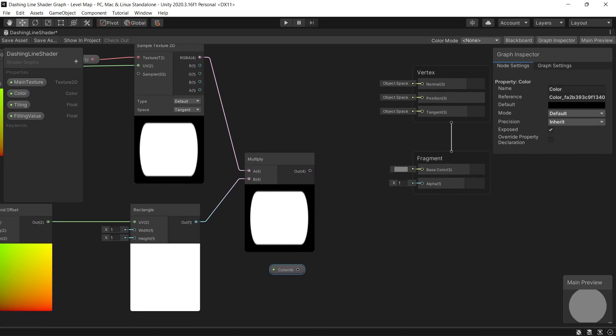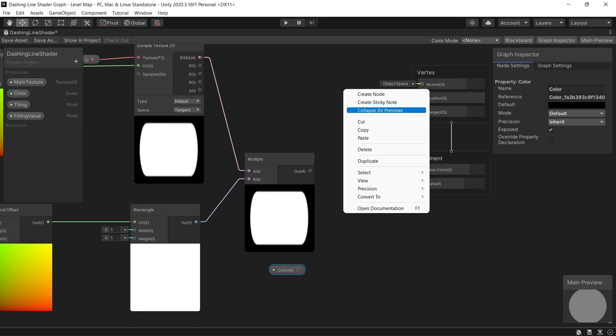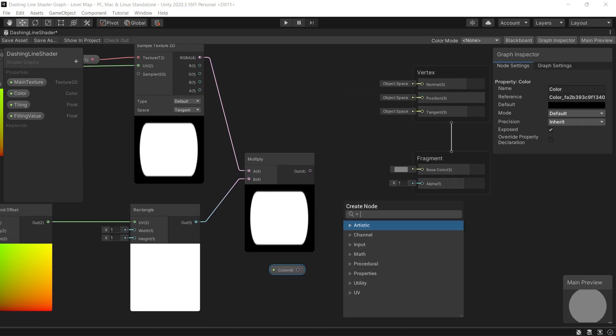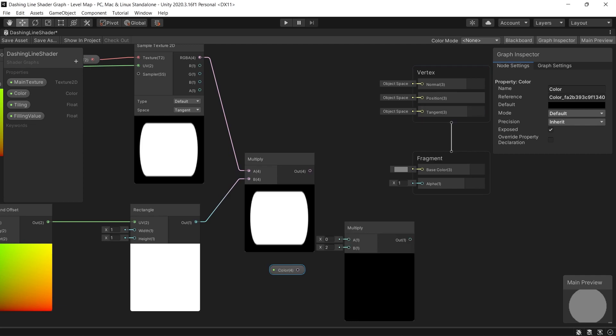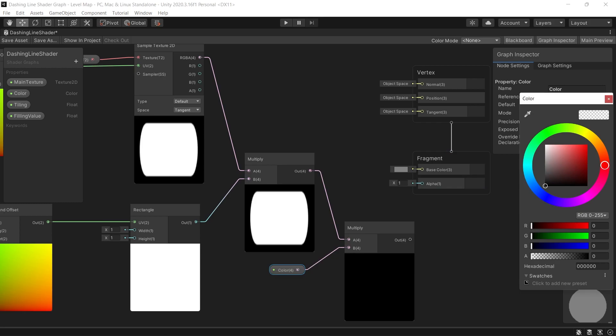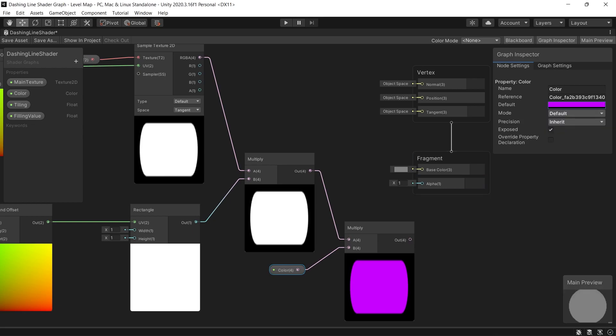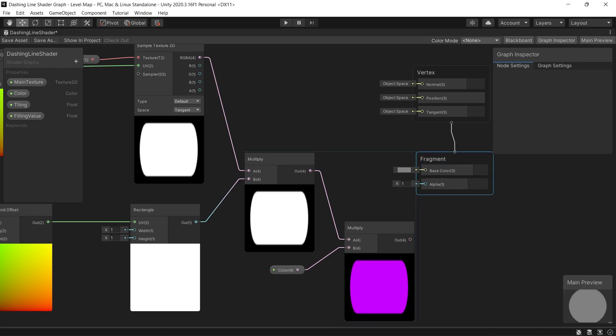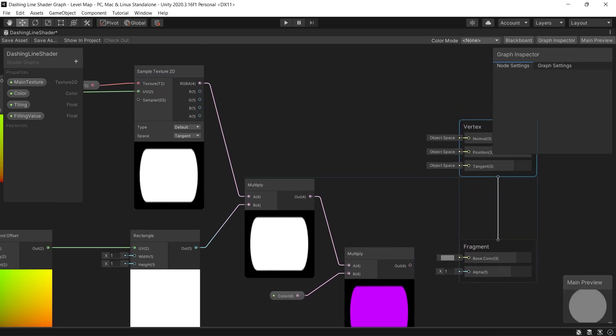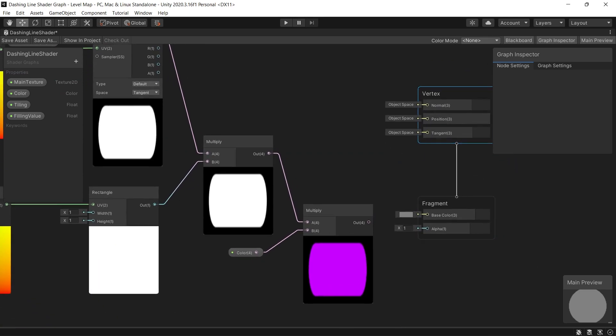Then multiply the color property with the final result using a multiply node. You can choose any random color to check that the coloring working perfectly. And finally, link the last node to the base color.